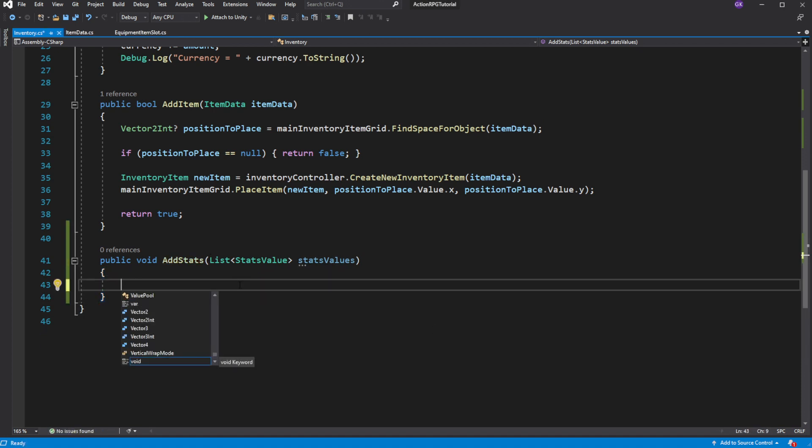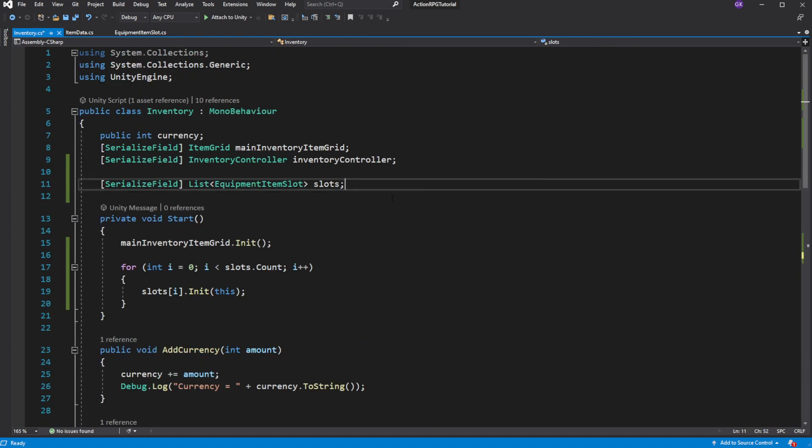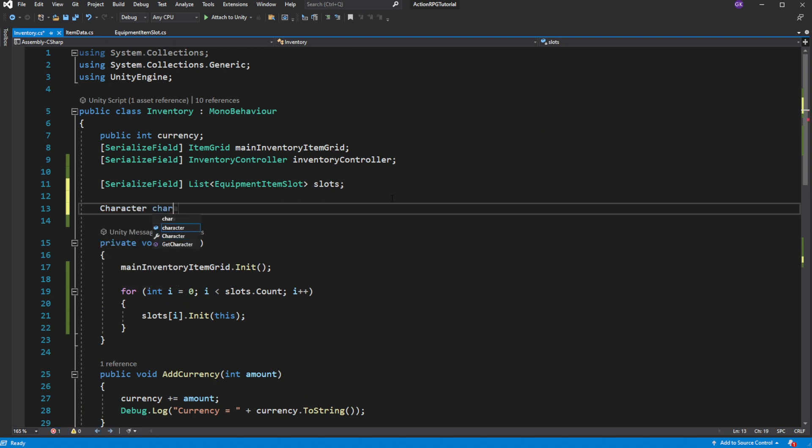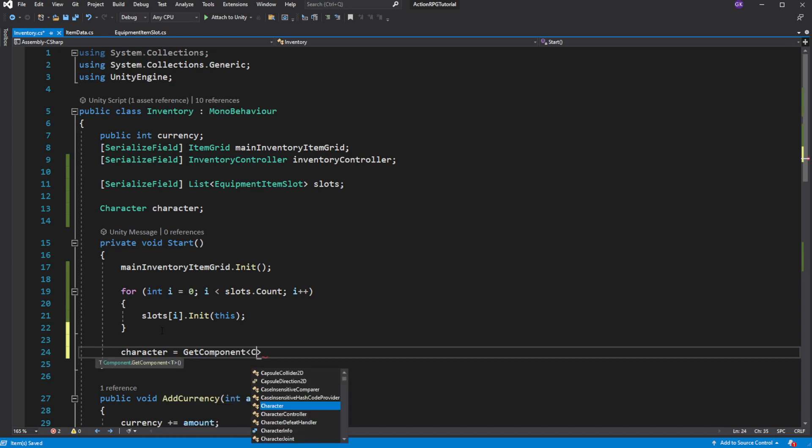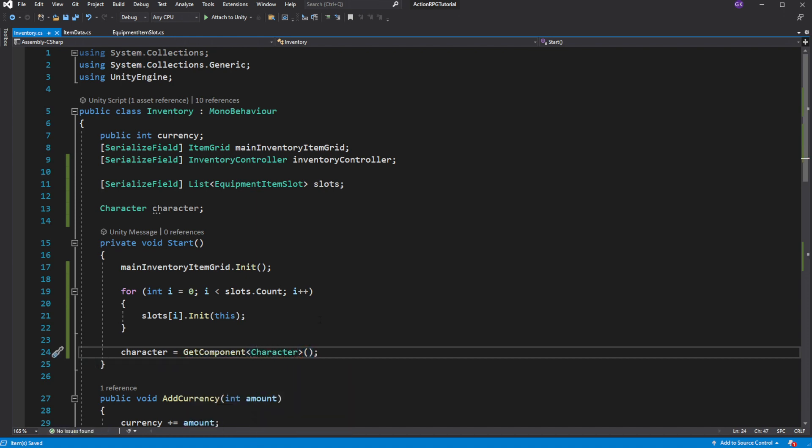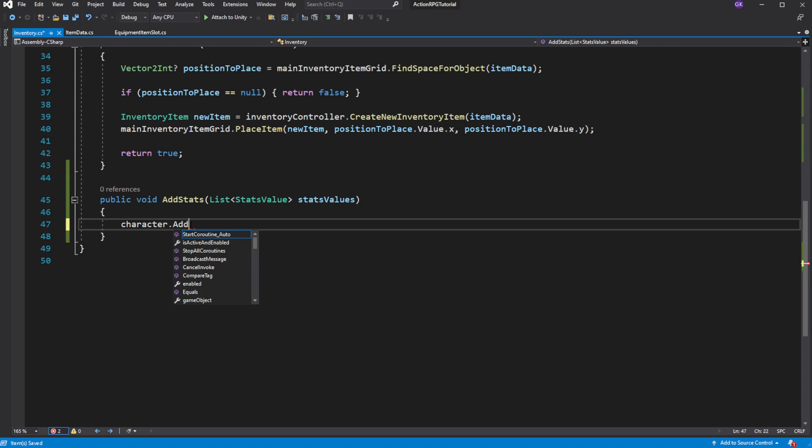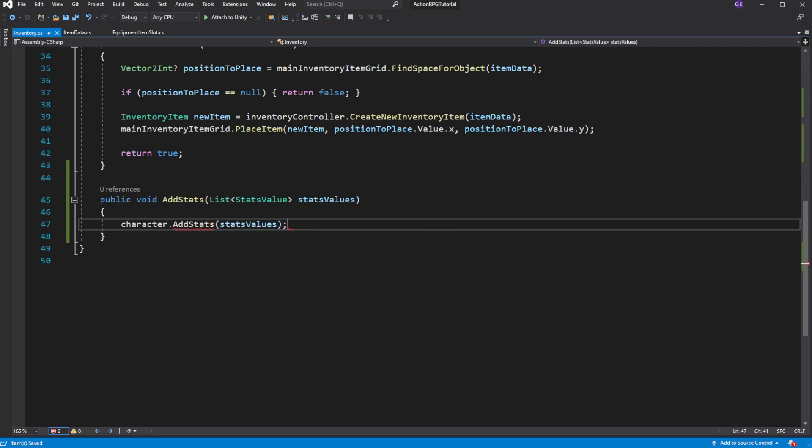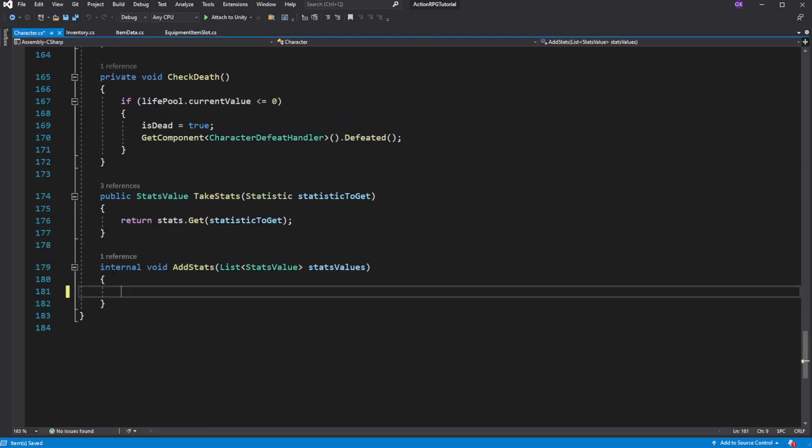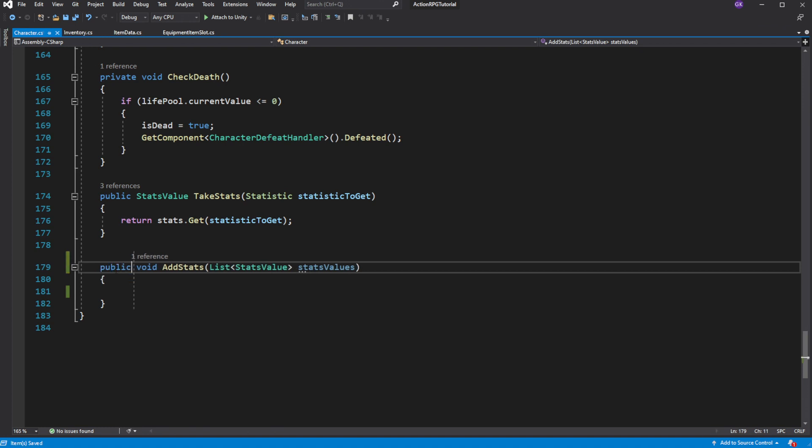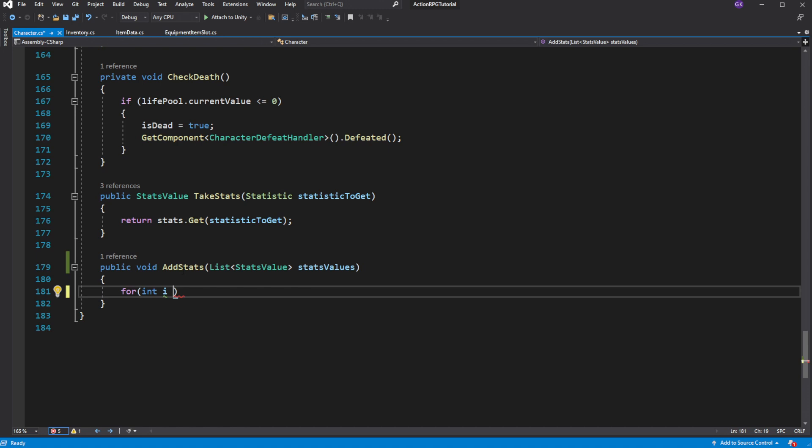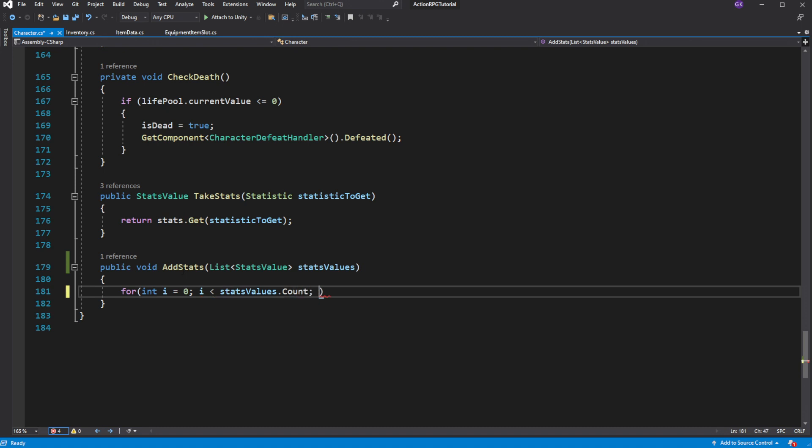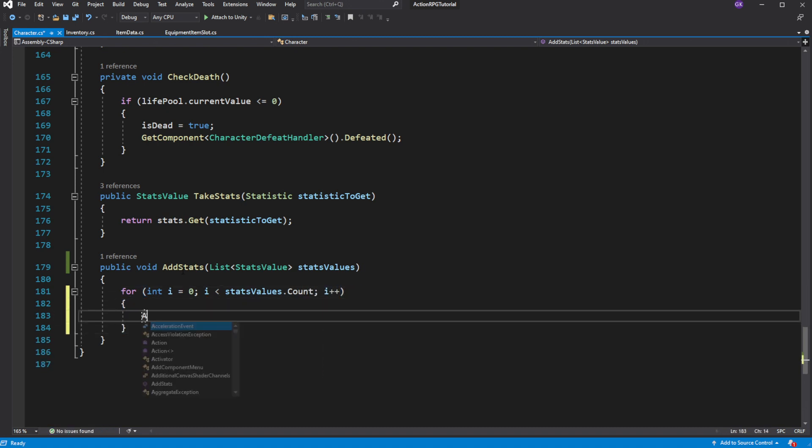To apply the changes, we need to cache the player character. Then go and create a new method called addStats on the character. Inside the newly created method, we want to cycle through all the passed stats and add them to the player stats. We are passing a list in the previous method and working with it right now, because items can have multiple modifications to your stats, and those values will be stored in the list.